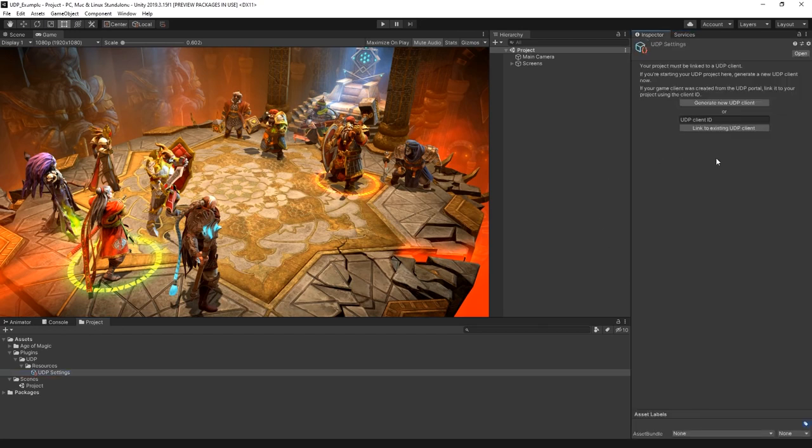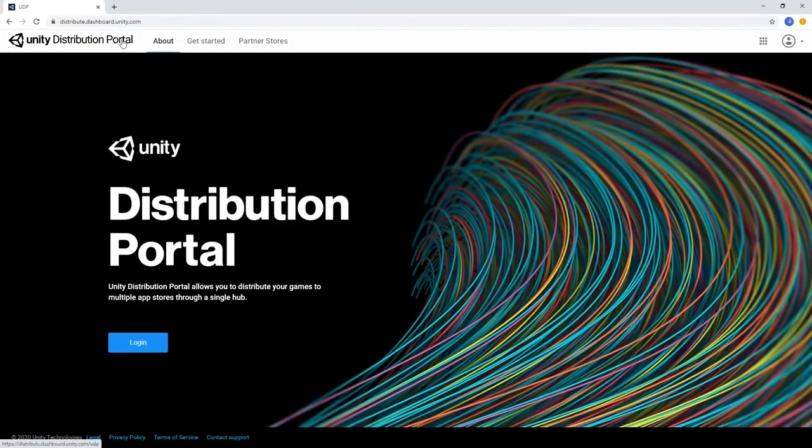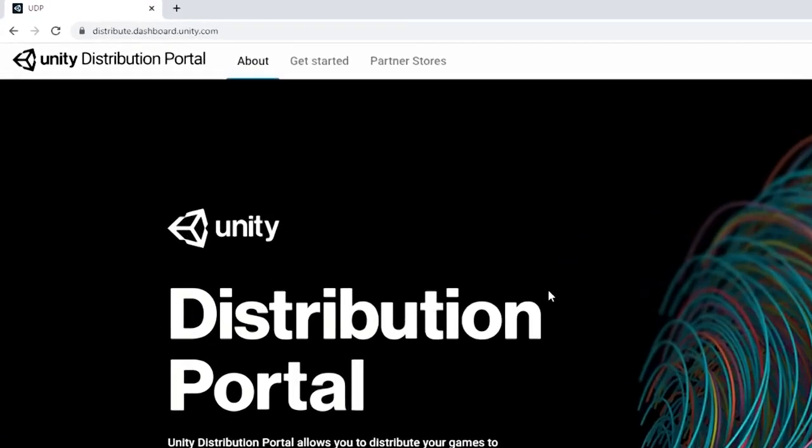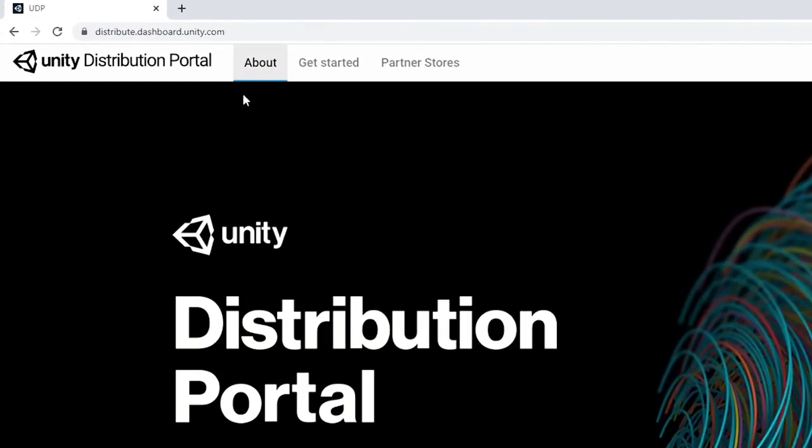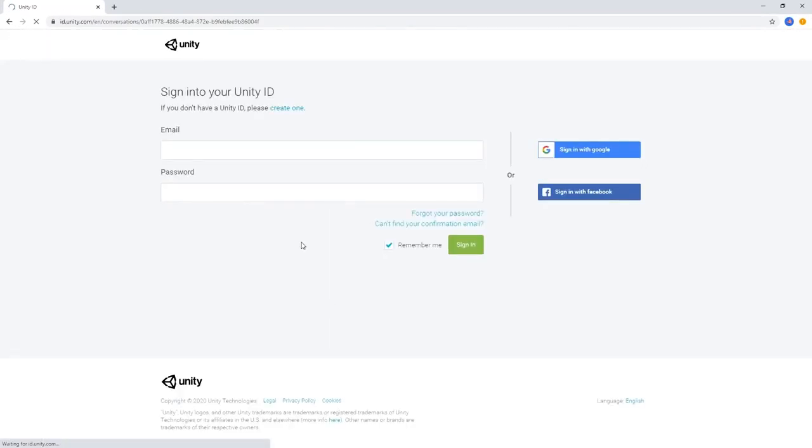Once you have a designated Unity Project ID, you're ready to set up the UDP client. To get started using the Distribution Portal, you'll need to set your project up in the Unity Distribution Portal console. Head to the console by visiting distribute.dashboard.unity.com and log in with your Unity ID.